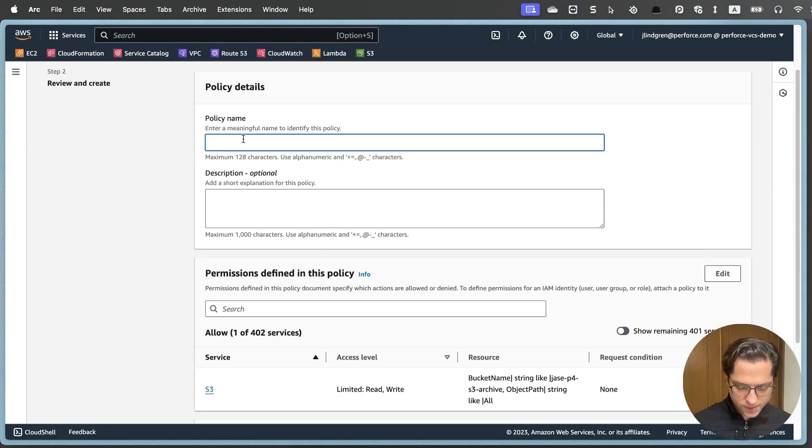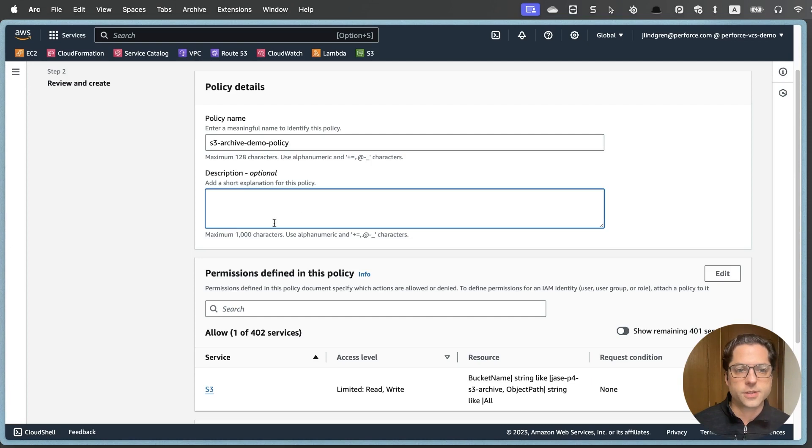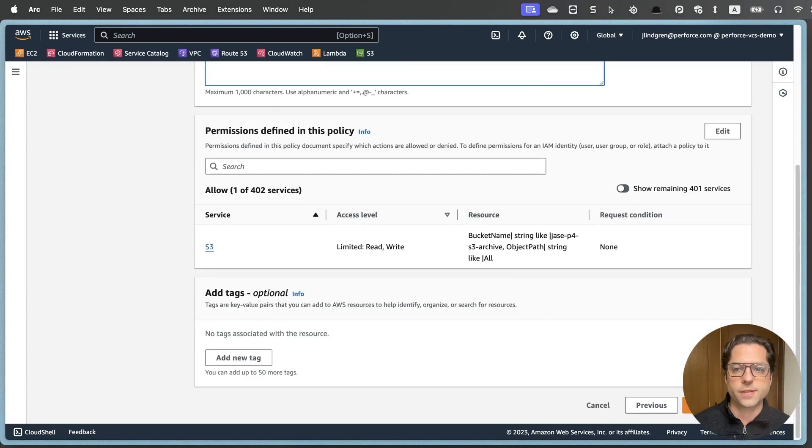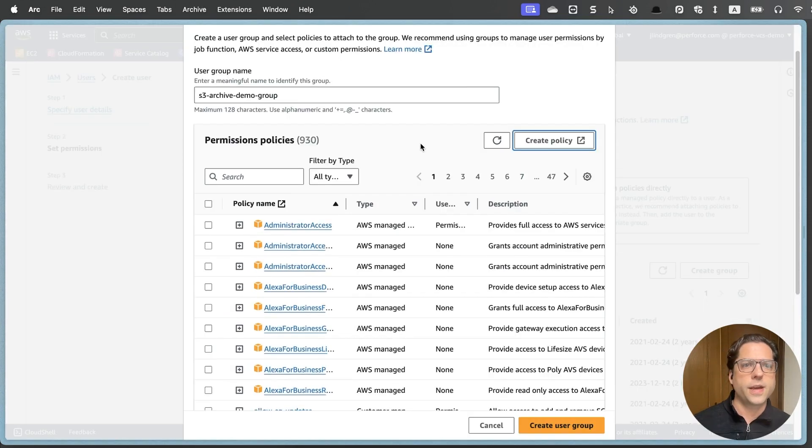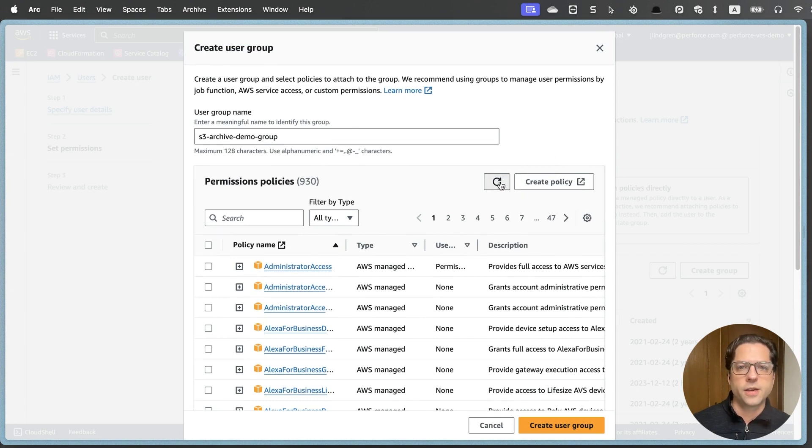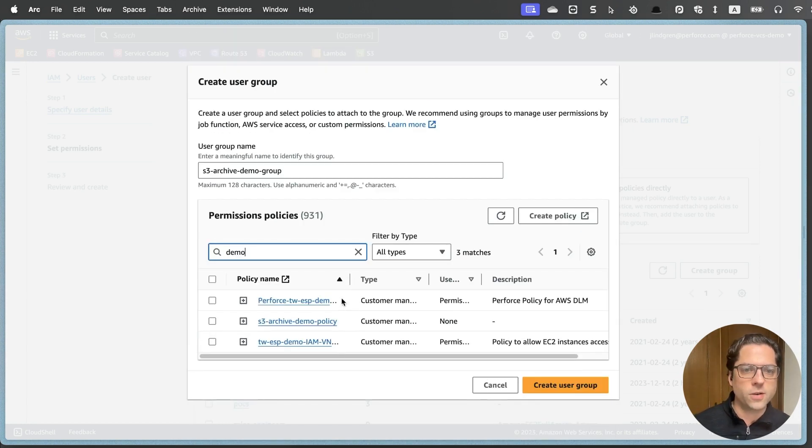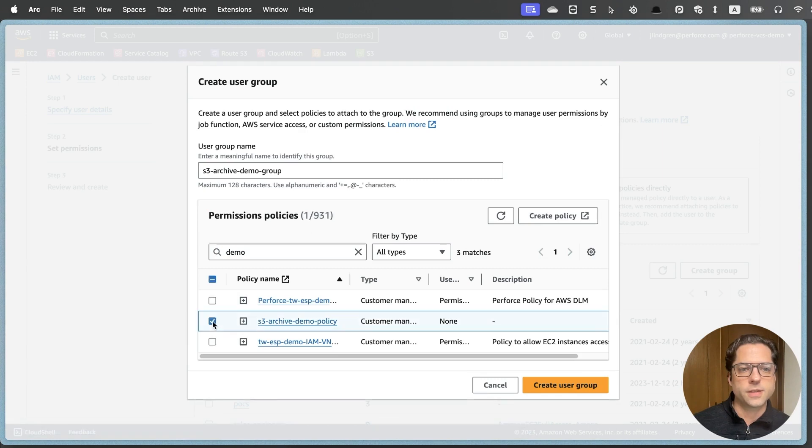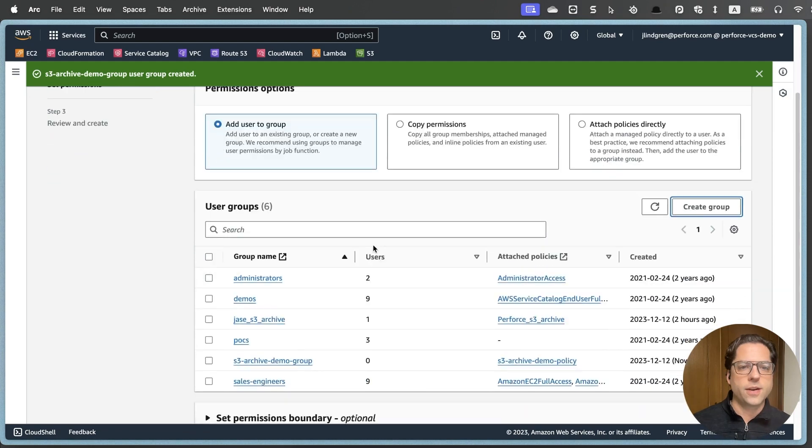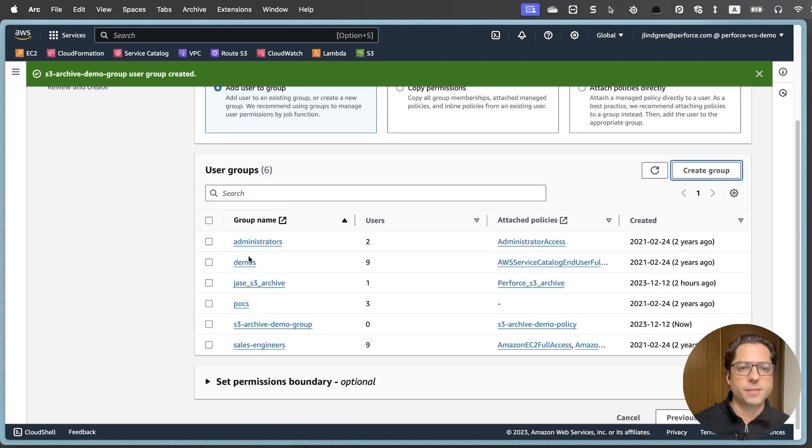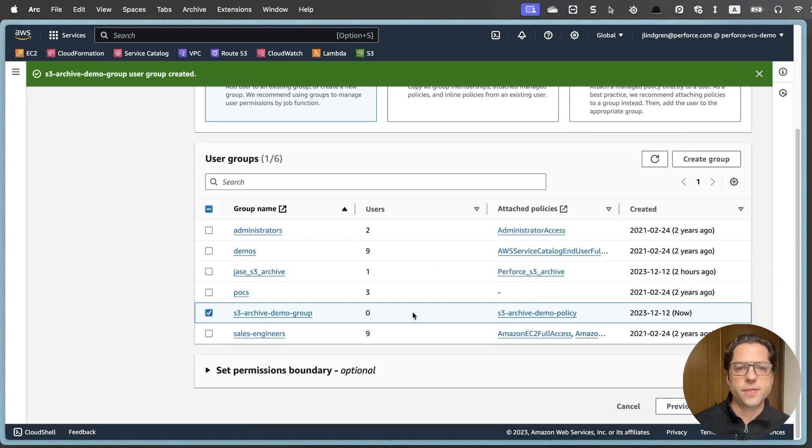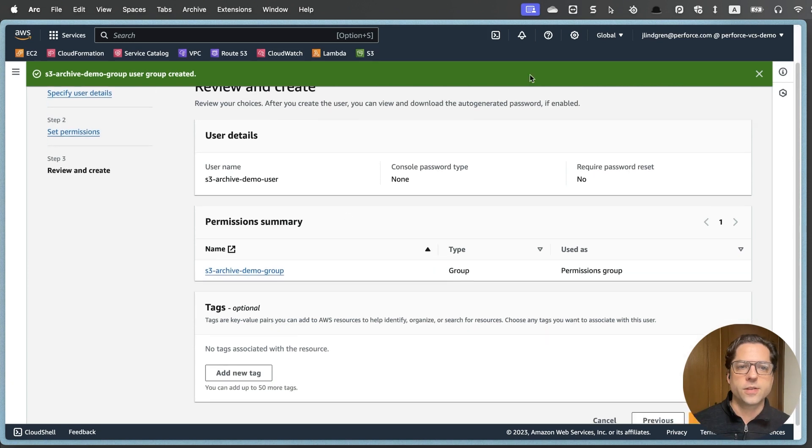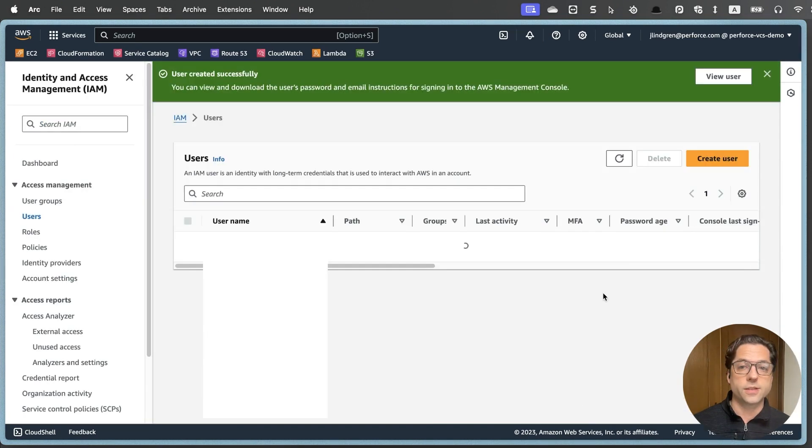So I will call this again S3 archive demo policy, could add a description if I want. And you'll see, I just have this limited read right there and I will create my policy. Now, if I go back to my group that I was just creating that opened in a new tab, I'll hit refresh here to get my policies. And if I just search for demo, I should see this S3 archive demo policy. I'll just check that and click create user group. And now I will see I'm back on my creating my user and I'm going to choose this new group that I made to add them to that group and hit next.